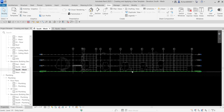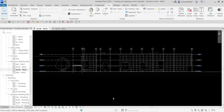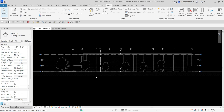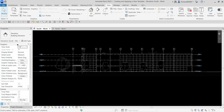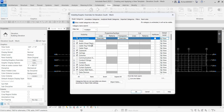Remember we already turned off the architectural level, so this time I'm going to turn off some of the elements in my architectural model. To do that, I'm going to open Visibility Graphic Overrides — you can type VV, which stands for Visibility/Graphic Overrides. Another way is to go to Properties and click Edit on Visibility/Graphics Override. Just make sure you don't have any objects selected — press Escape twice first.